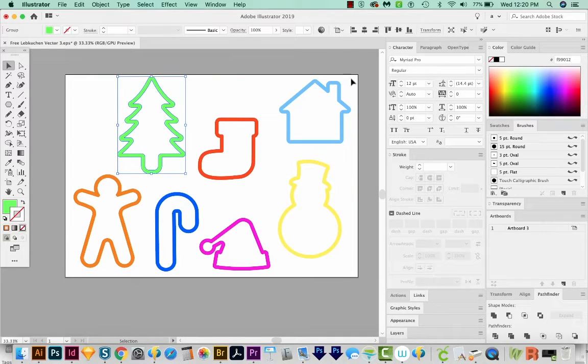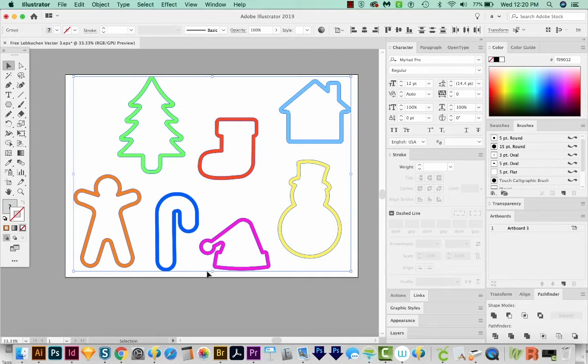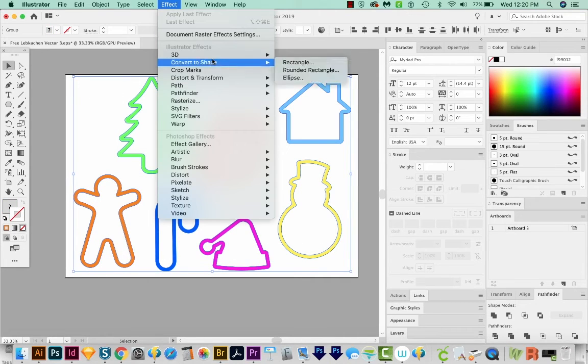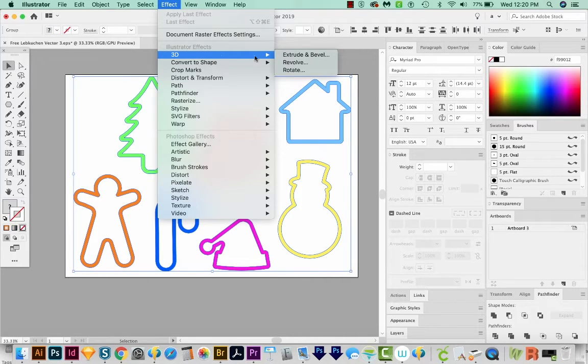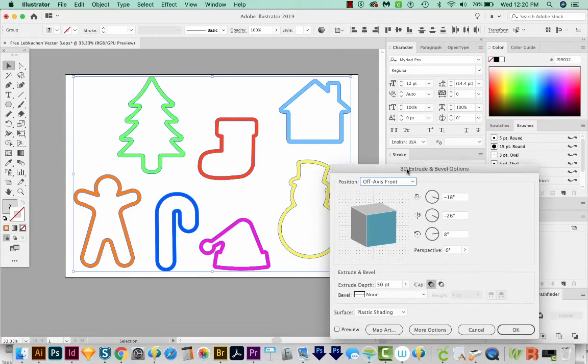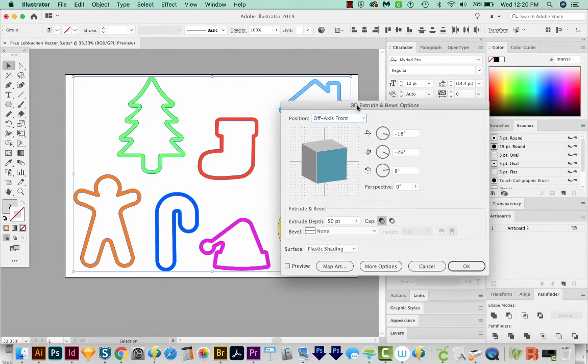Let's select everything and then just come up here to Effect, 3D, and Extrude and Bevel. And we'll get this dialog box.